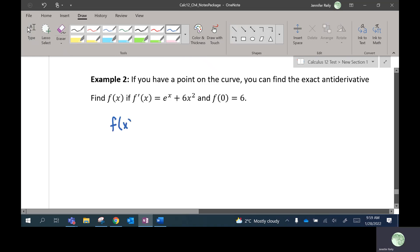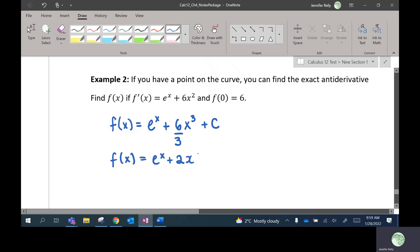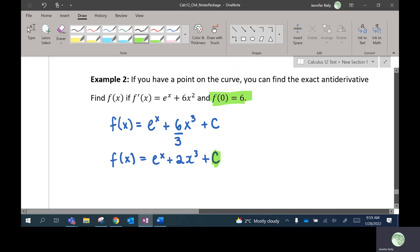So f of x — we know e to the x: the derivative of e to the x is just e to the x, so that one's easy. Here we're going to bump the power up by 1 and divide by the power — so it bumps from 2 to 3 and we divide by 3. We have our plus C of course: e to the x plus 2x cubed plus C. Typically we don't know what this constant is, but in this case we're given another piece of information to solve for C.